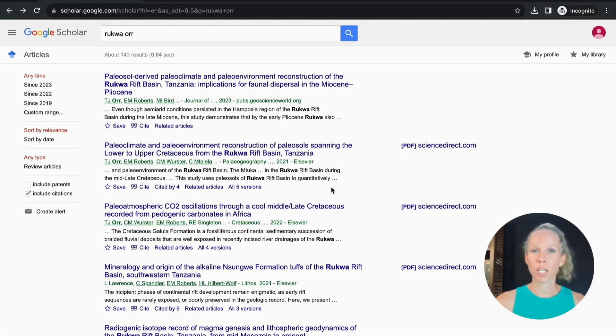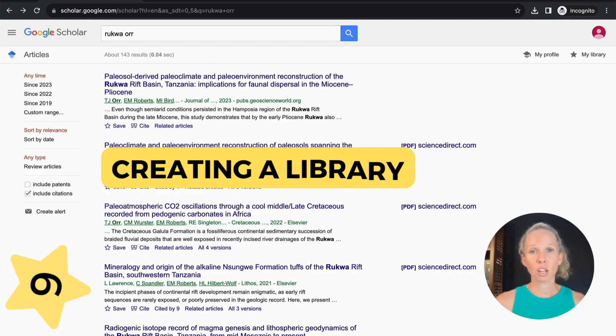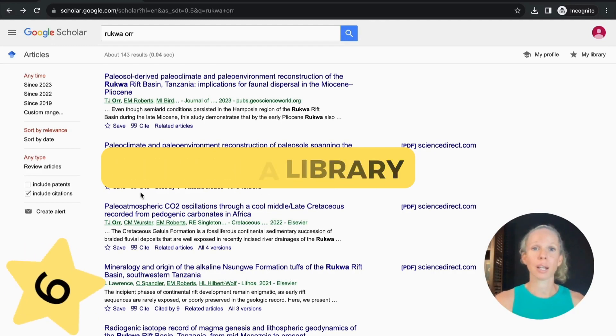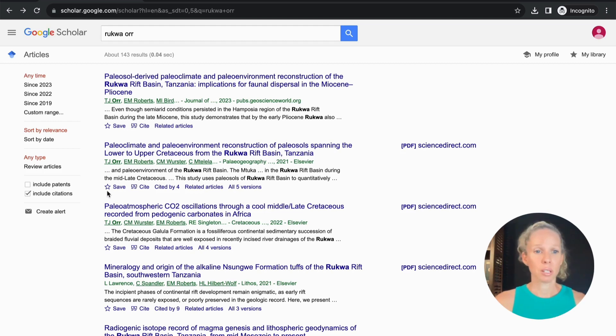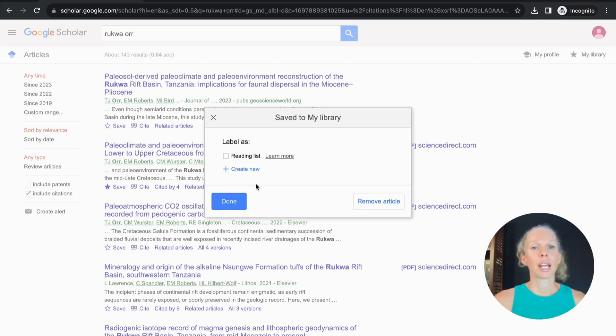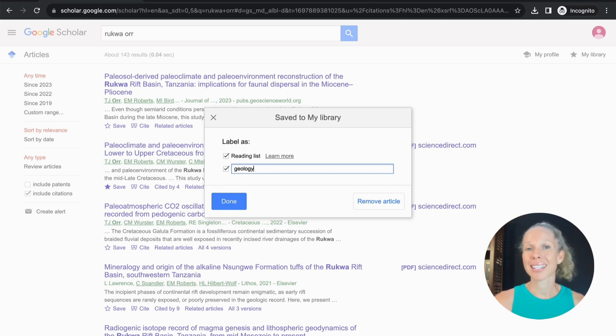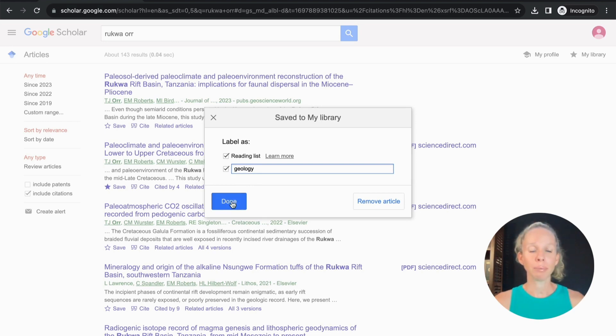Then once I've found research that I want to keep I can download that pdf onto my computer or I can just read it in the browser. So rather than clogging up my files on my computer or my drive I can save it. So just by hitting this little star over here or the save button it will automatically save it to my library. Now you can add it as just a reading list or you can create as many labels as you like so you can have a label for a particular subject or you can have a label for a particular research project then you simply hit done.